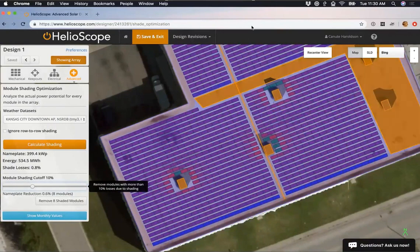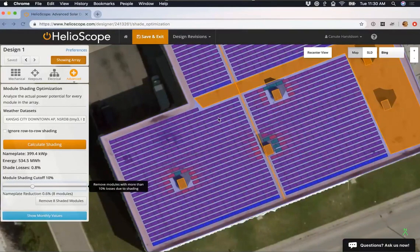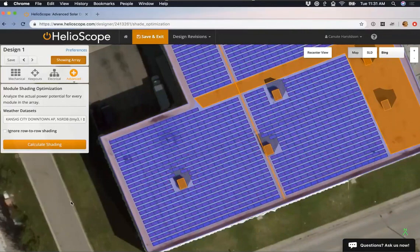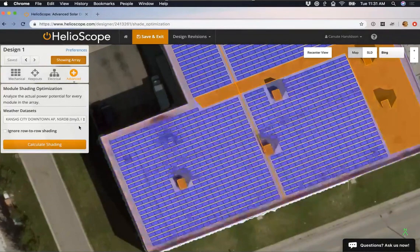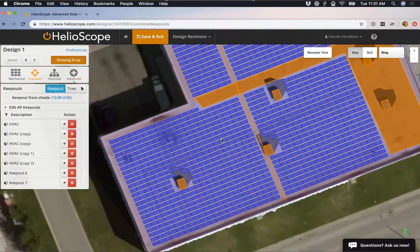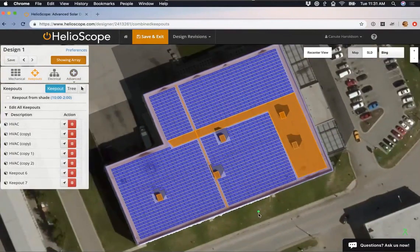Running Calculate Shading shows total shade losses of about 0.9%, but the worst-performing modules are losing 30% of their energy due to shading — that's high and can cause mismatch effects. I can drag the module shading cutoff bar lower; setting it to 10% means no modules losing more than 10% of their energy due to shading will be placed on the roof. It turns out only 8 modules need to be removed — far fewer than the old shade-path method. For parapet walls, you can add single-line keepouts in the Keepouts menu and give them a height of 1-2 feet to model those effects. Click 'Remove Shaded Modules' to apply; you can also right-click individual modules to remove or restore them.